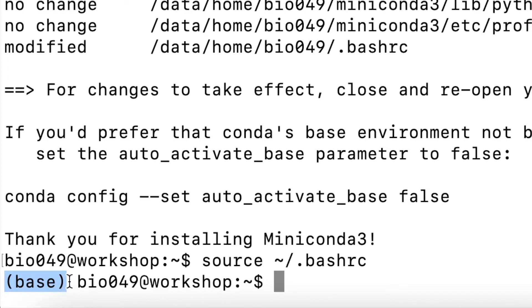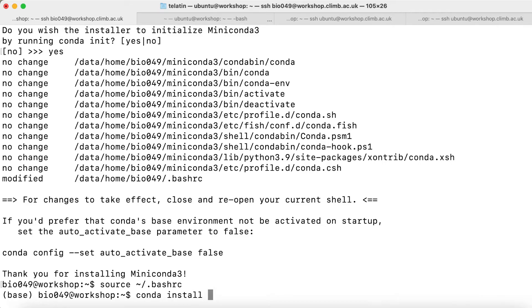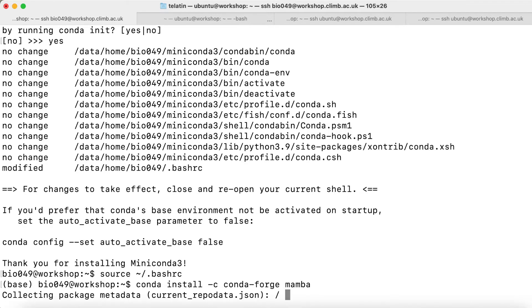We can test it by installing a package. We can install Mamba as a first package because it's a faster replacement for Conda itself. Conda install, then minus C conda-forge, this is the channel where Mamba is, and then Mamba. If we do like this, we will be asked to confirm.